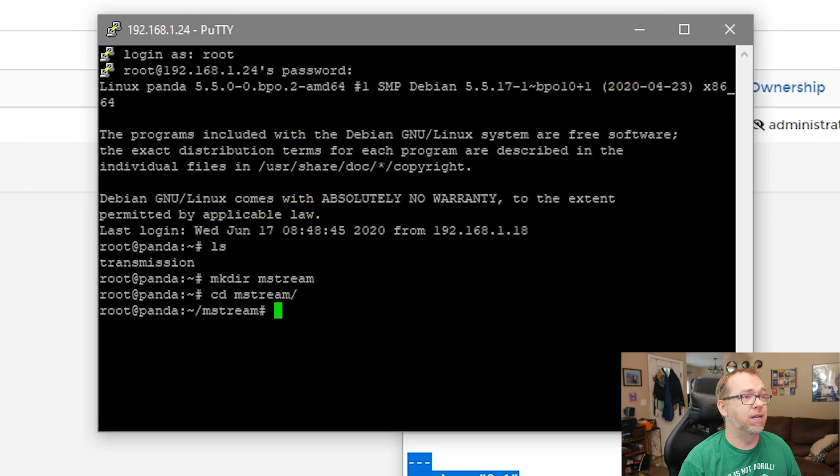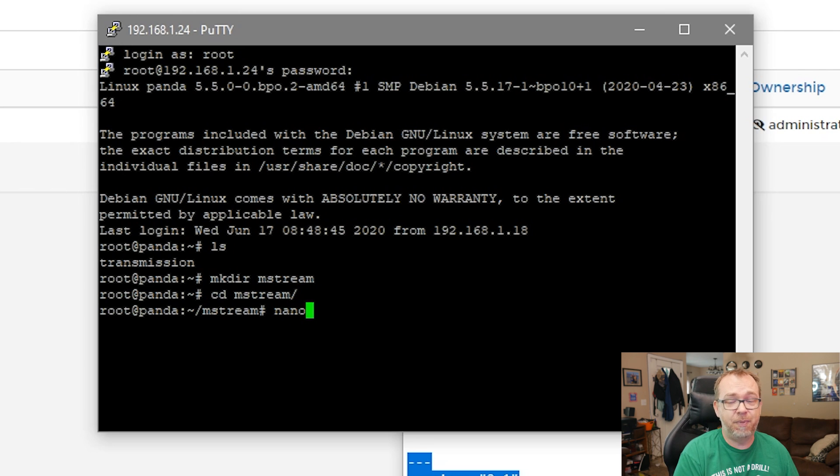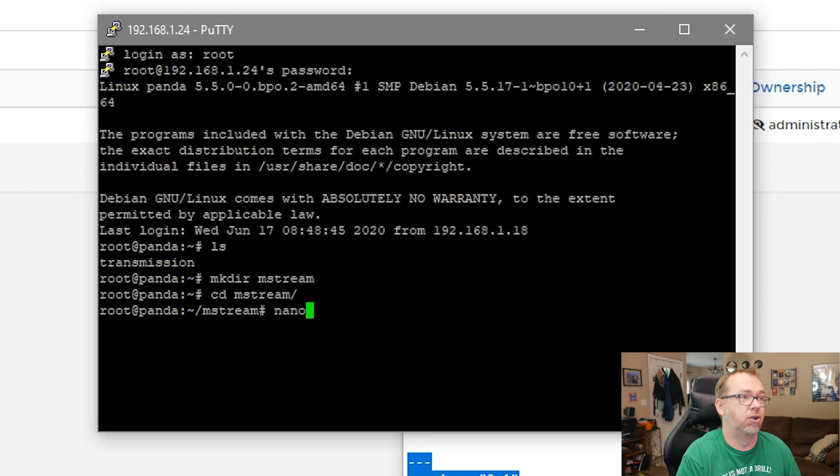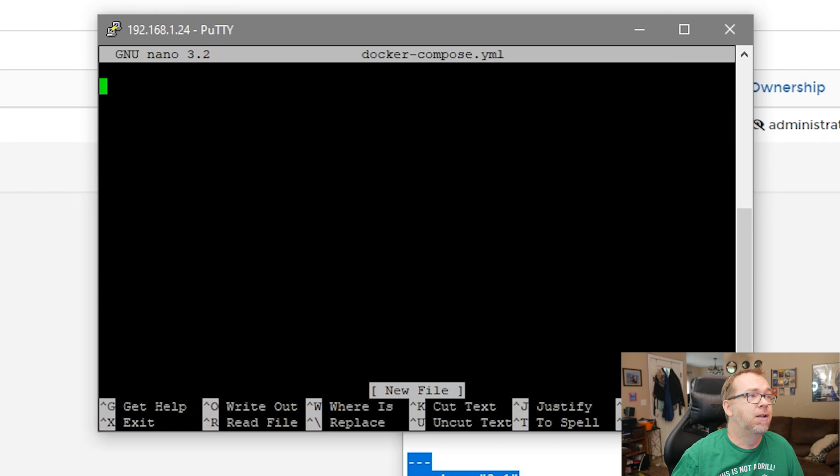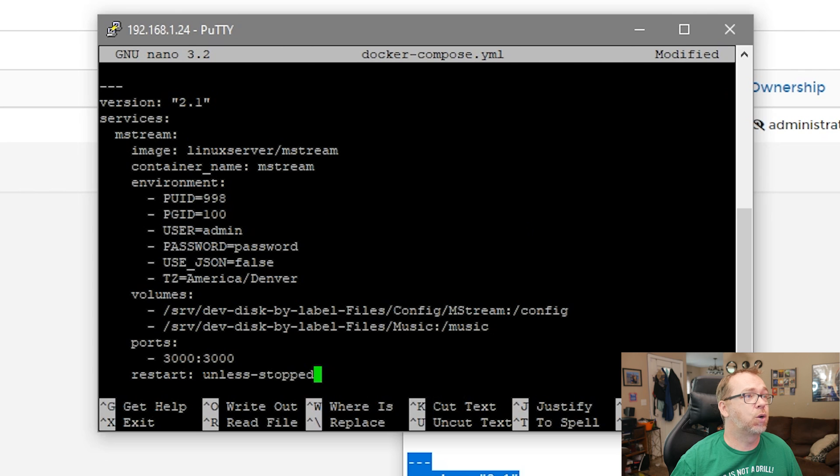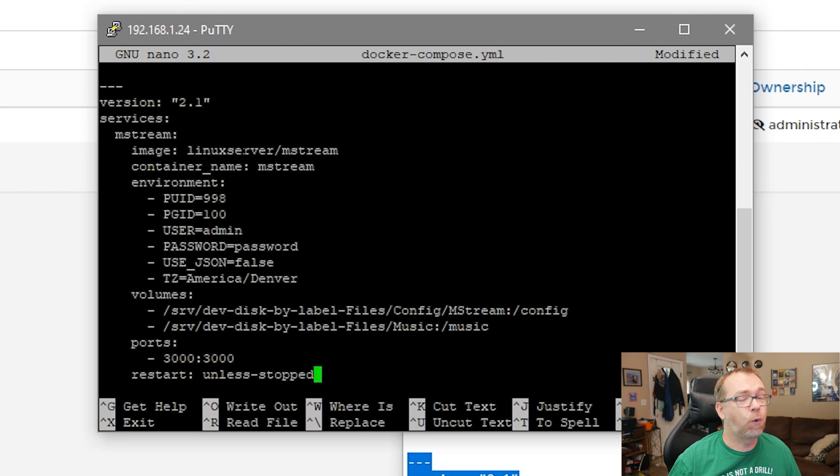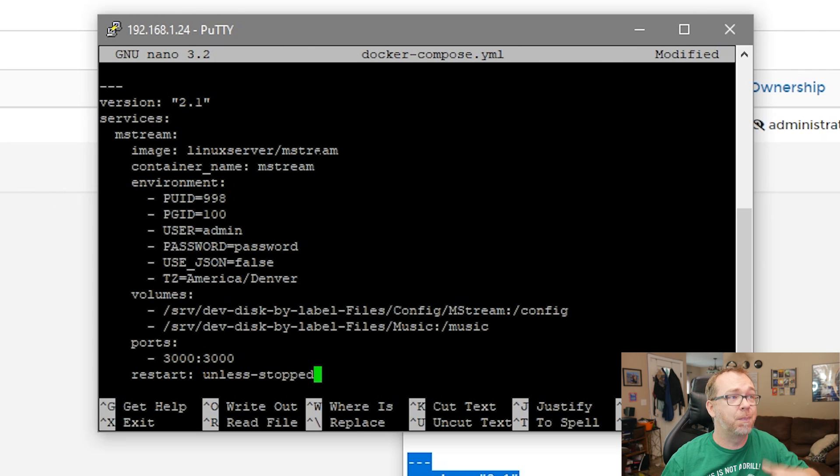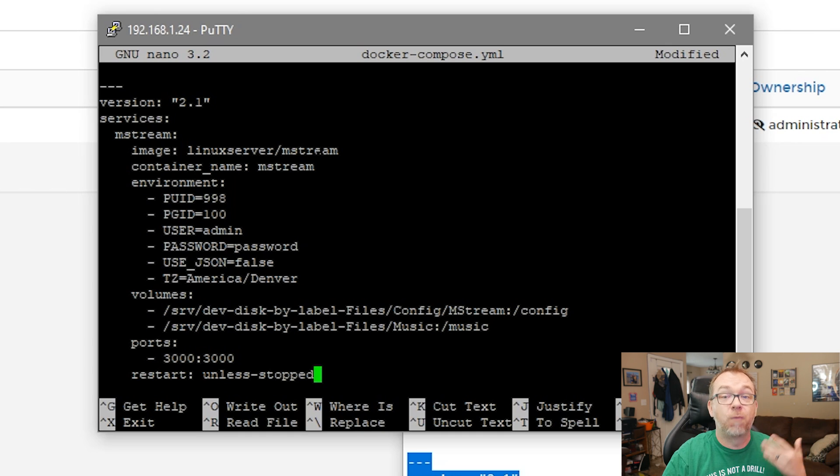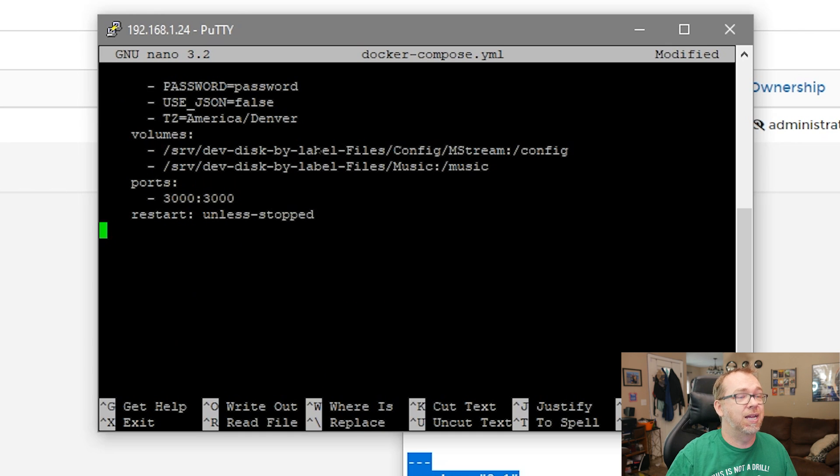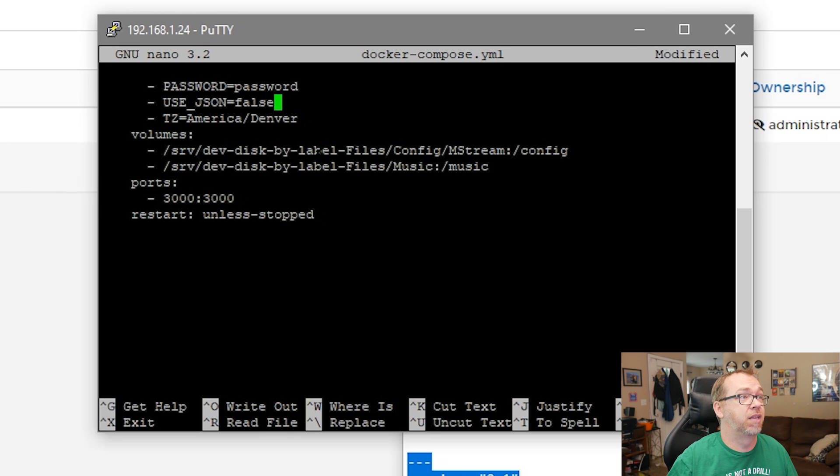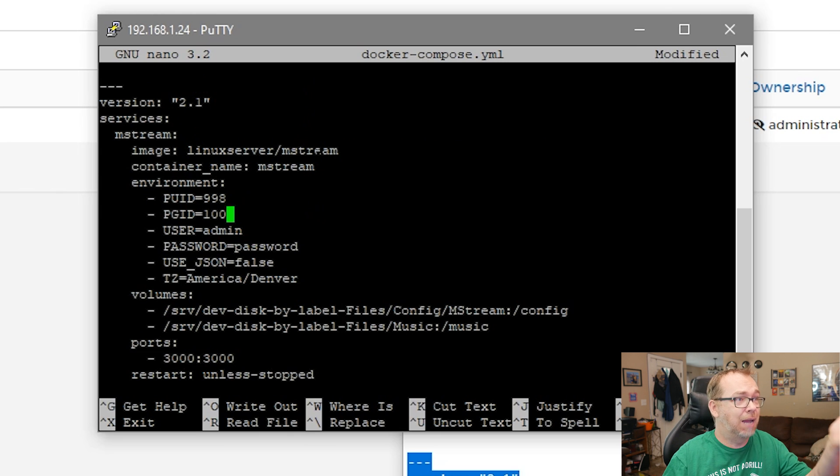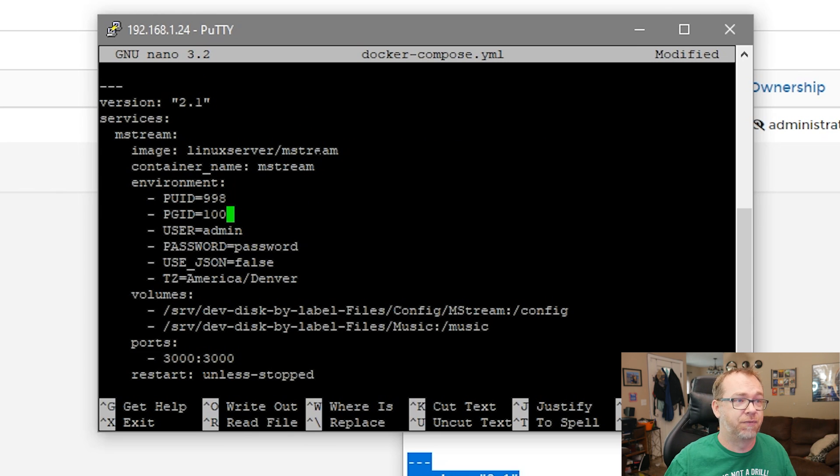And then what we can do is nano. That's going to be our file or a text editor. And I'll say docker-compose.yml. And then I can just go ahead and paste this in here. Now, of course, you want to make sure that you've got all of this stuff updated to be appropriate for your server before we move on to the next step. So go in here and edit the volumes and the time zone, your PUID, PGID, whatever.